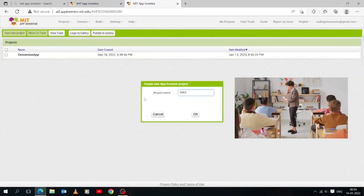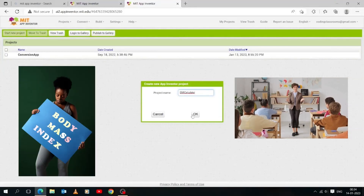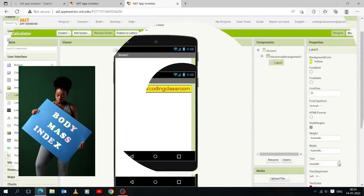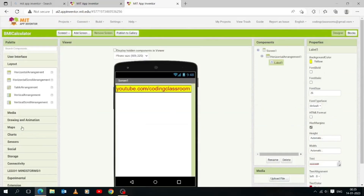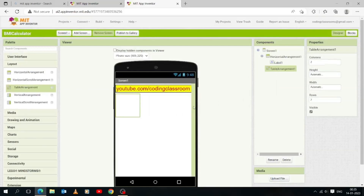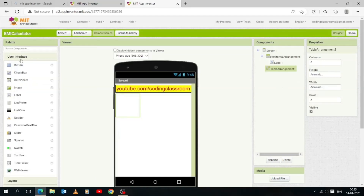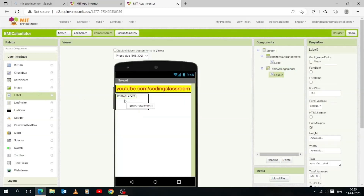Let's start a new project and name it BMI Calculator. Welcome to Coding Classroom where creativity meets code and learners become coding superheroes. Here we will add a table arrangement — presently there are two columns and two rows: one row for the height label and one for the weight label. The height and width of the table is automatic.